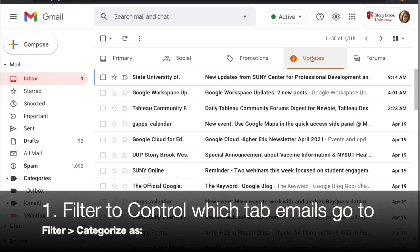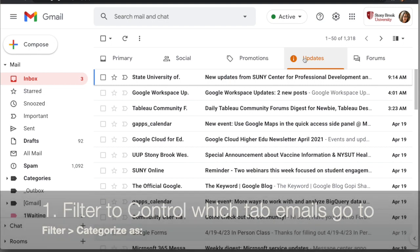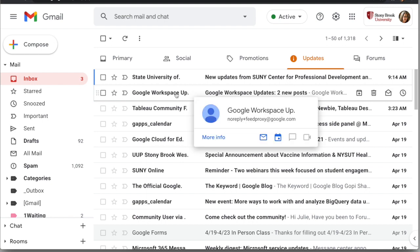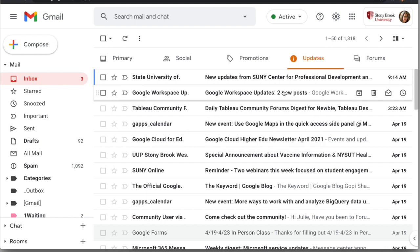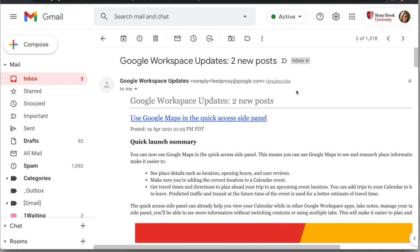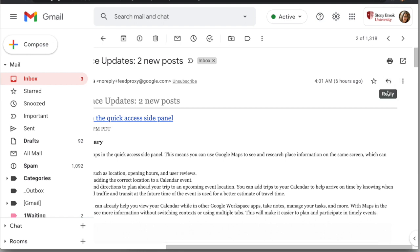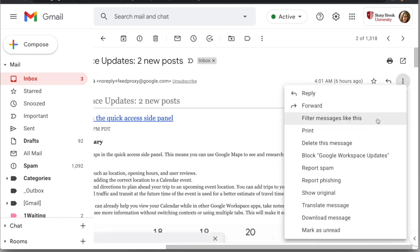Let's start by talking about tabs and how to make messages go to a specific tab. Let's say you get a message in your Updates tab that you want to be in the Primary tab. You can create a filter to control that. Start by opening one of the messages you want to work with, and on the right-hand side by the reply button, click the three dots and use 'Filter messages like this.'